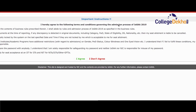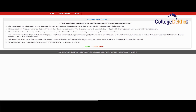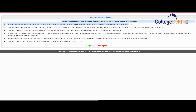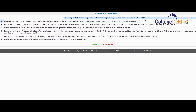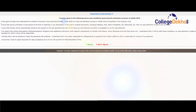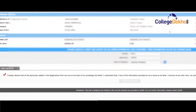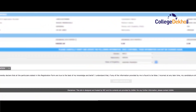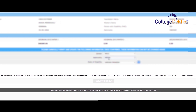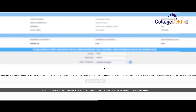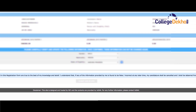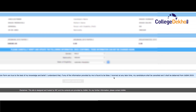Step 3: After login, please read the important advice that indicates that candidates need to fill choices which they would accept and join. While filling the options, please make sure that a mindful choice filling will avoid unnecessary hassles.